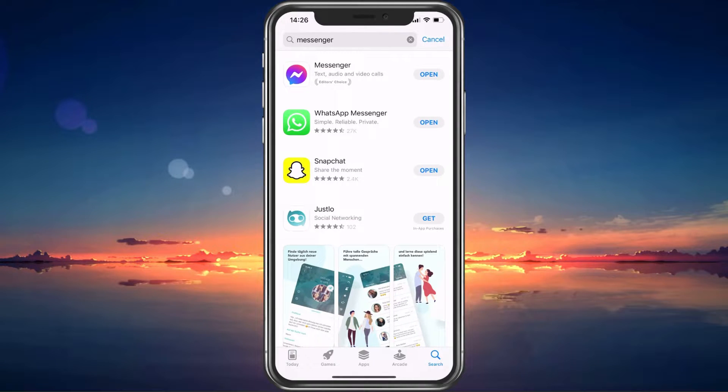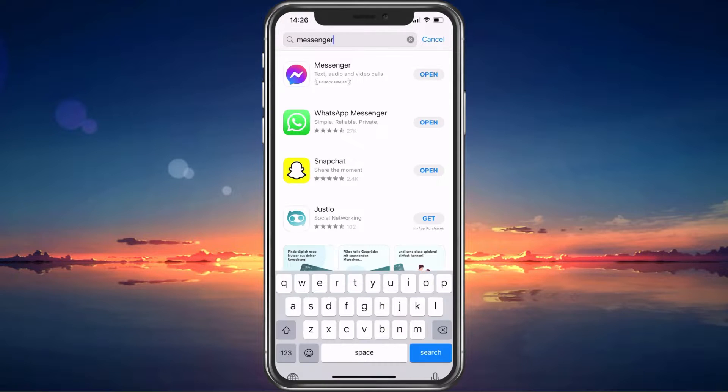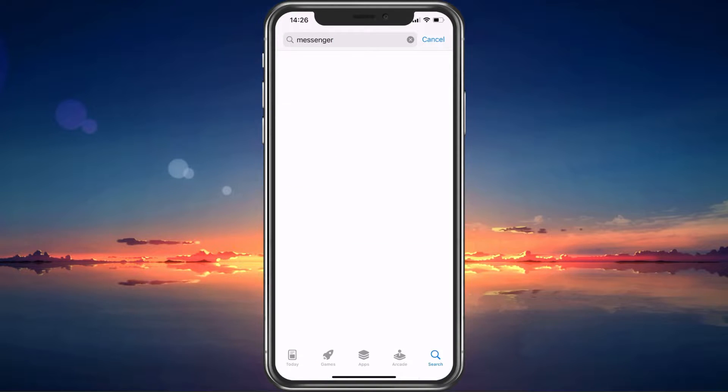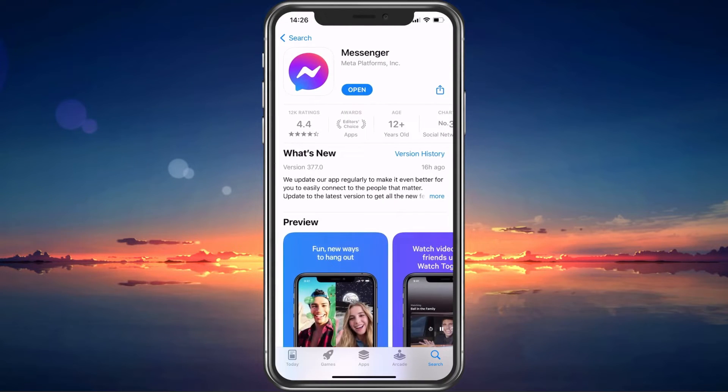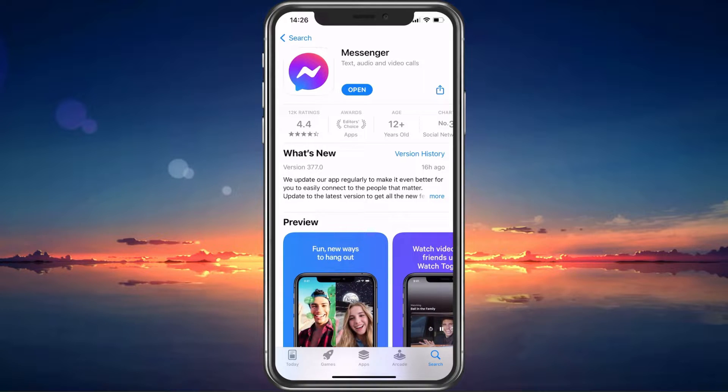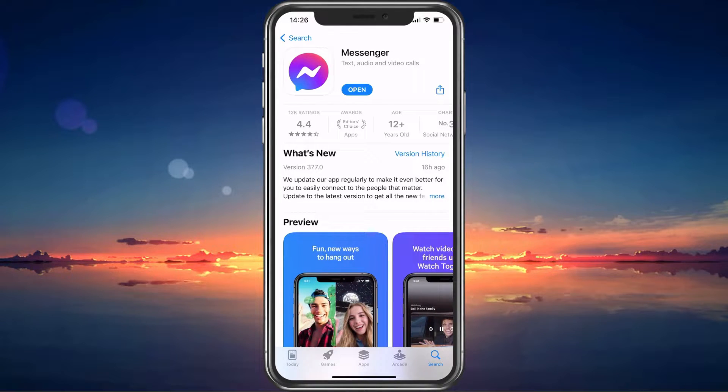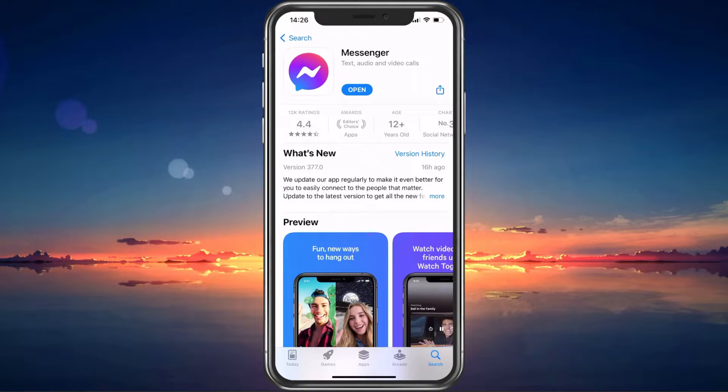First of all, make sure to close the Messenger app and open up your Google Play or App Store application. This guide will be showcased on an iPhone, but you can follow along using your Android device. Here, look up Messenger and ensure yourself that you are using the most up-to-date version of the app.